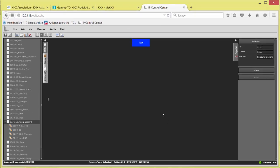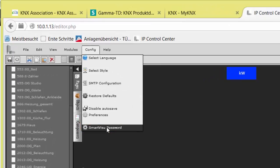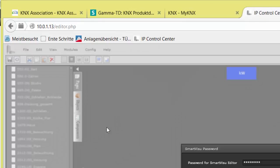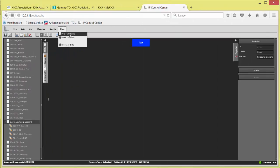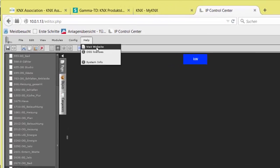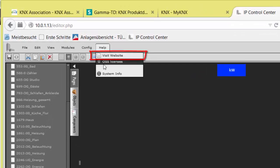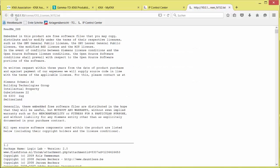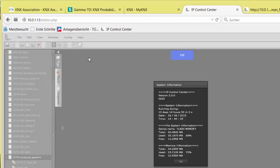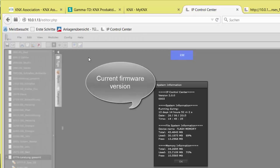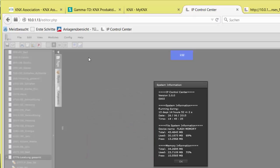Beside the here introduced web editor, the IP Control Center also comprises of a so-called smart editor. This smart editor can be protected with a separate password, which is the last parameter of the config menu. I will explain the smart editor in another chapter. The tab Help has a link to the Siemens Gamma Download Center, shows the license conditions, OSS licenses, and the system information such as firmware version or uninterrupted online running time and memory usage.